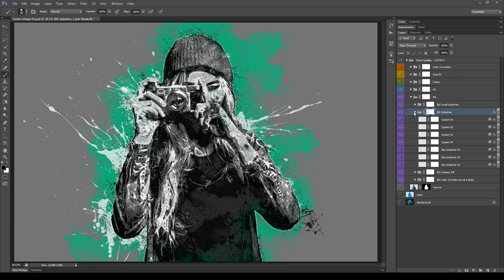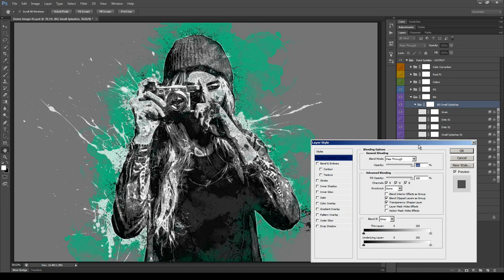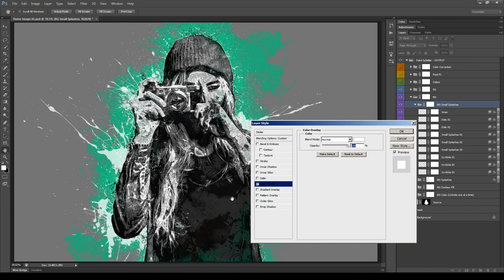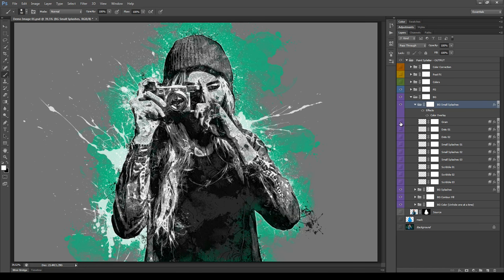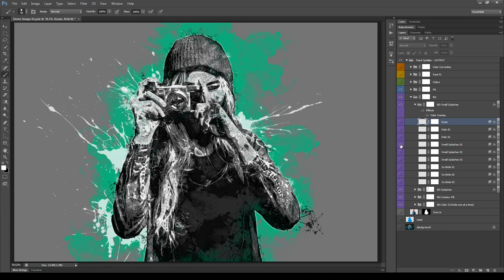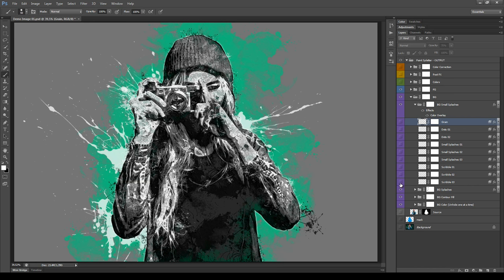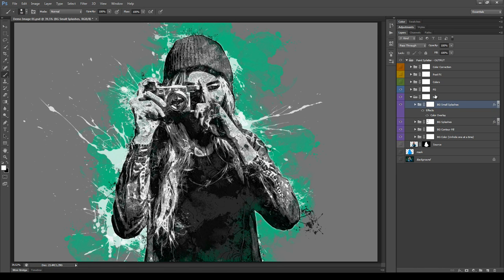Next we have the Small Splashes group — the usage is identical to the previous one. Inside we have: grain, dots, dots number two, small splashes, other small splashes, and scribble effects — all at 75% opacity, which you can change if needed. Let's choose a couple of these and move on to talk about the Foreground group.